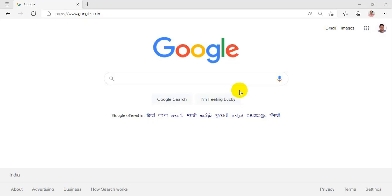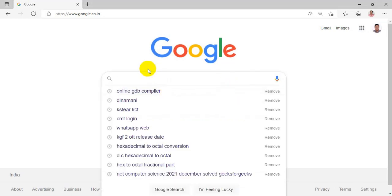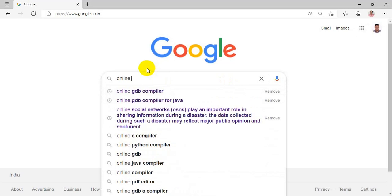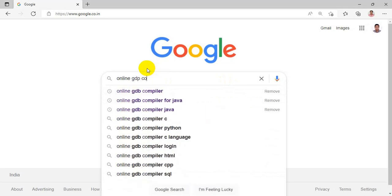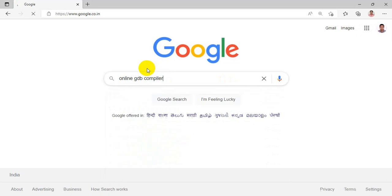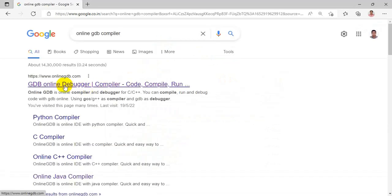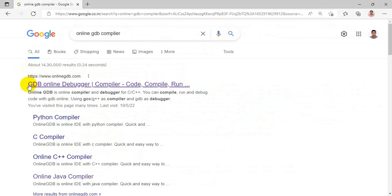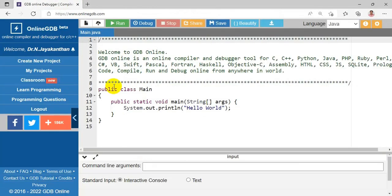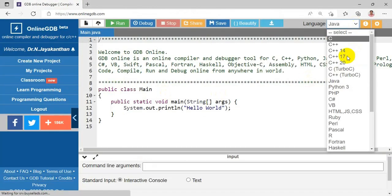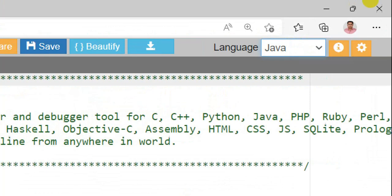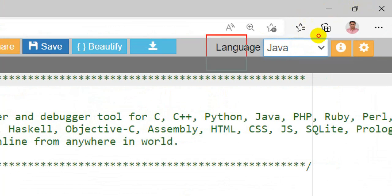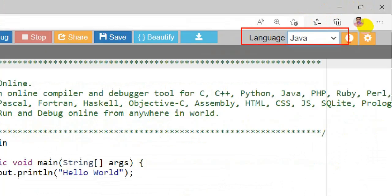Hello friends, welcome to the video lecture on the online GDB compiler for Java programming. Open your Google and type 'online GDB compiler' — it is a very useful online compiler. You will get a link to onlinegdb.com. You can choose the link for the online GDB debugger. From the programming language section, use the drop-down menu to choose Java first.